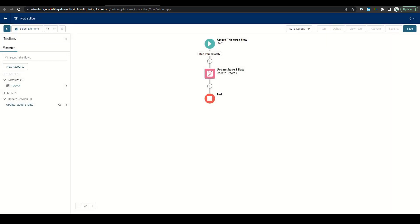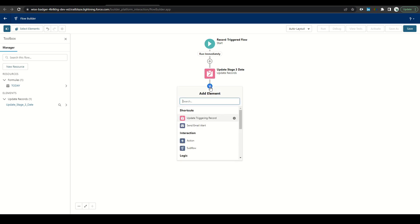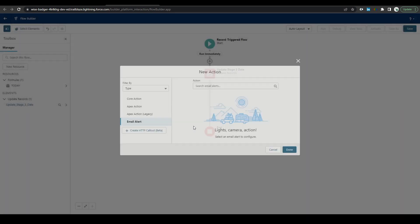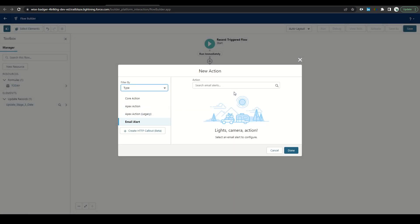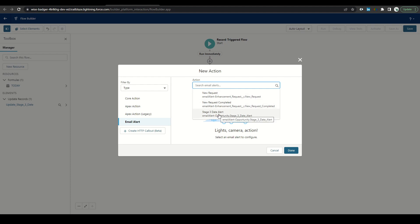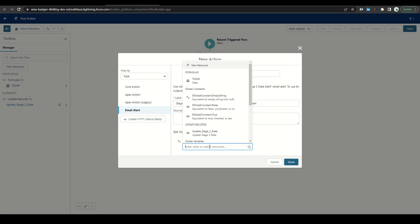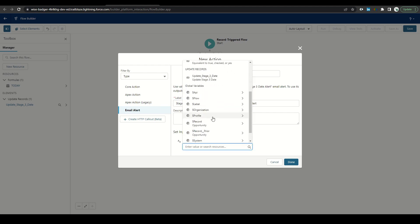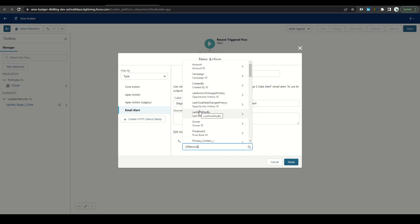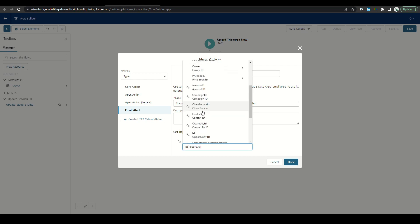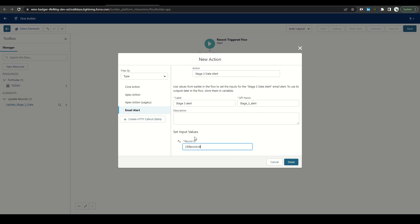The next action we'll create here is the workflow email. We'll click add element, select send email update. We'll find our stage three date alert, add a label. So stage three alert, and then select our record ID. We'll scroll down here, select record, and then just type in ID like that. Click done.